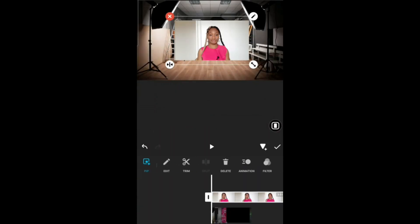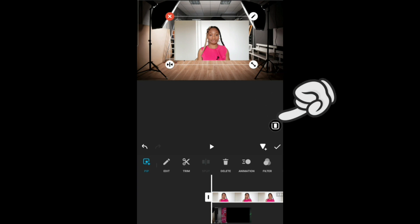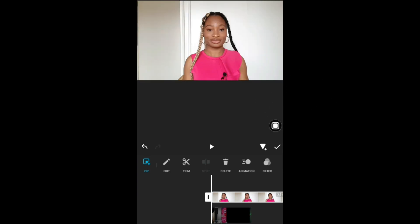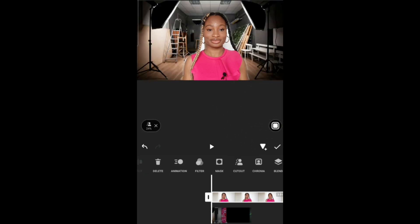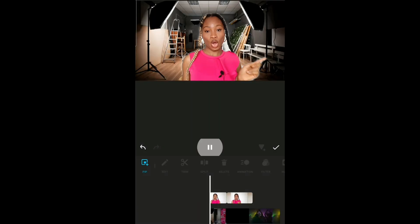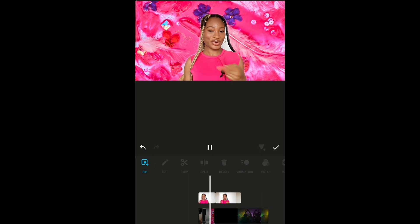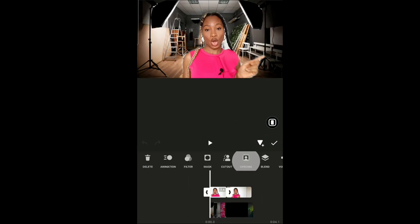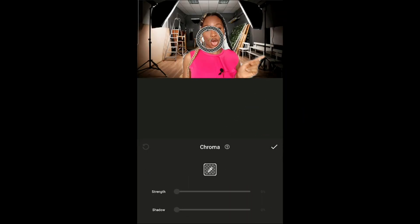Then you put the video you want — the one you want the background to be removed from. And then you cut it out. Voila! Well, it's not properly done yet, so you go to Chroma.